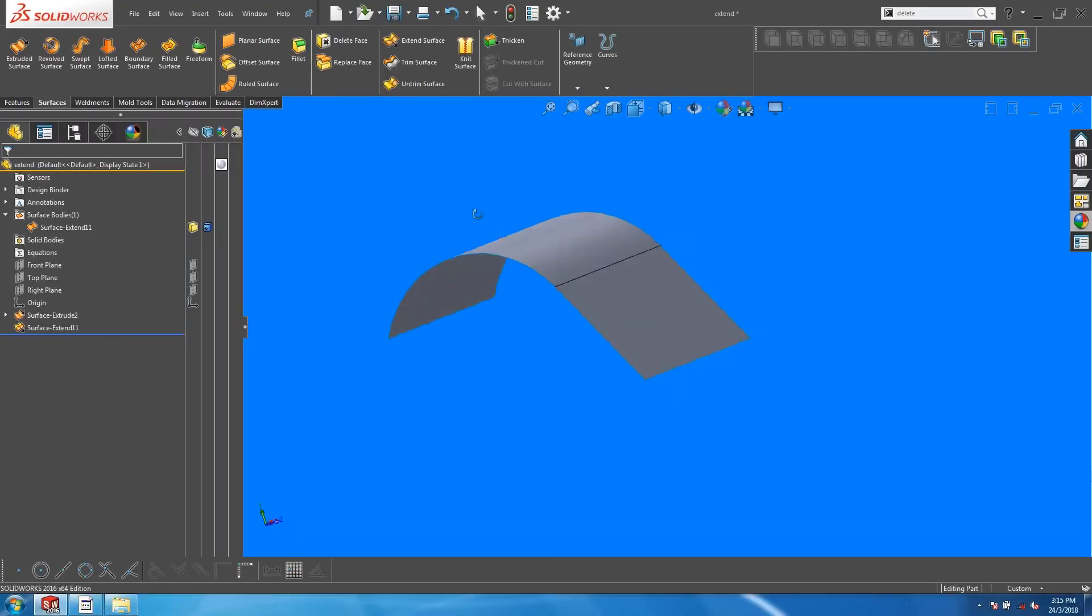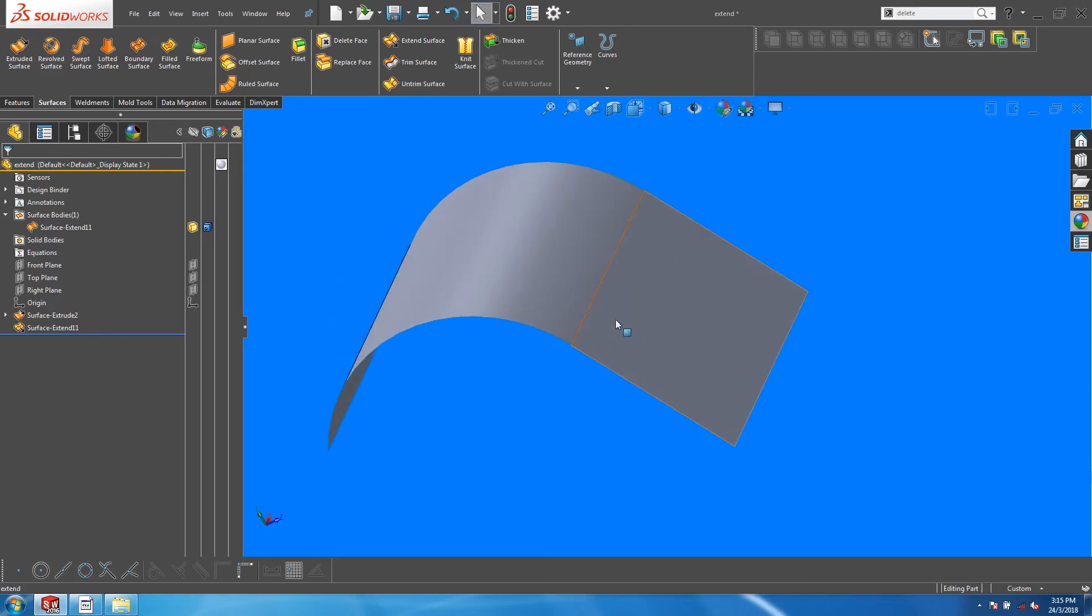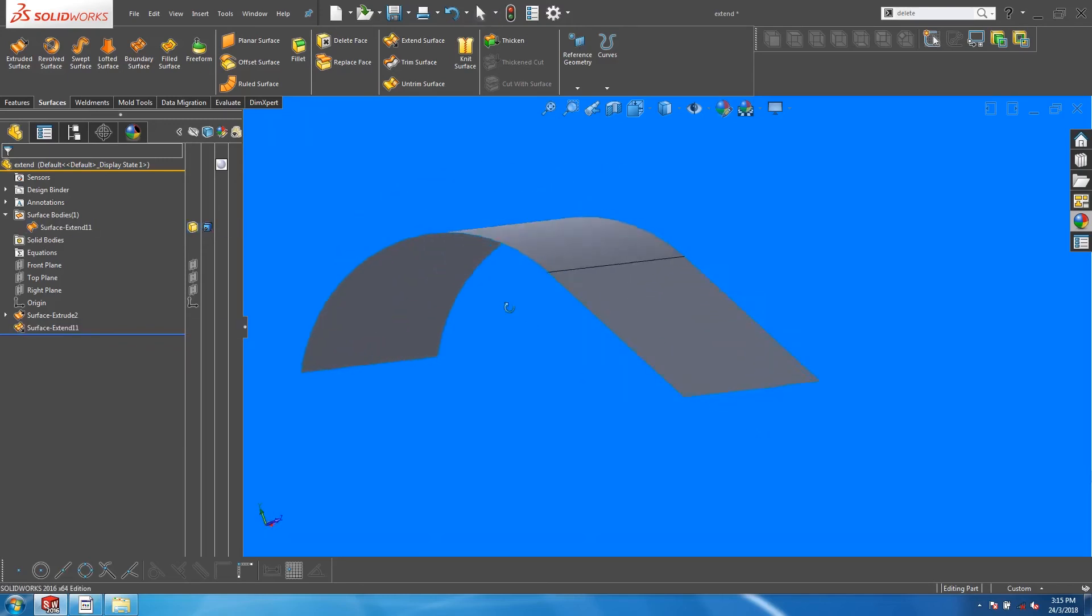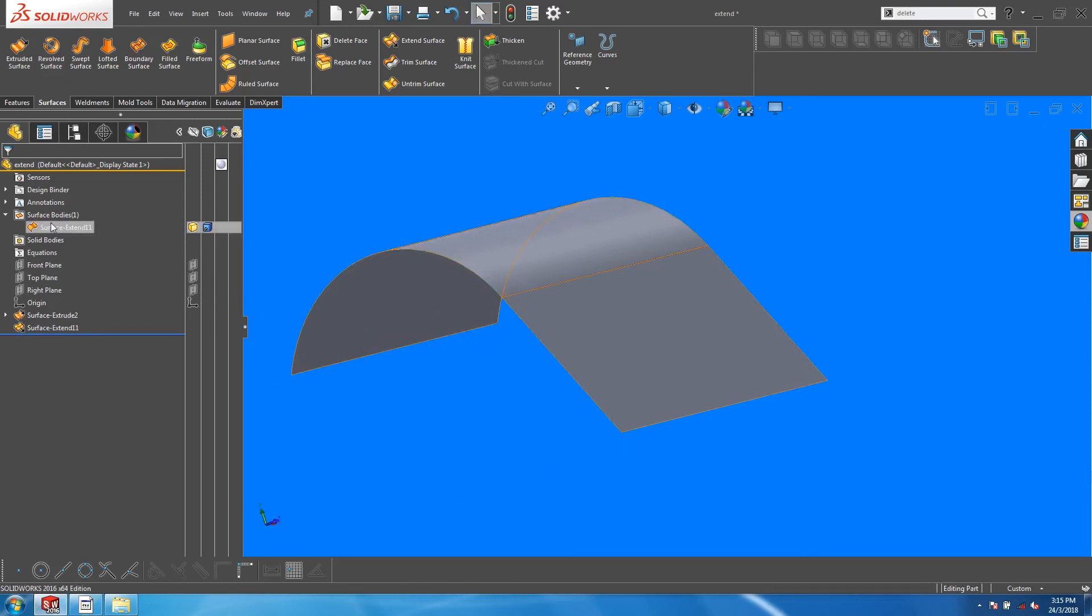Next, Extended Surfaces are automatically knitted into the existing surfaces. They do not create extra surface bodies. You can confirm this by looking at the Surface Bodies folder.